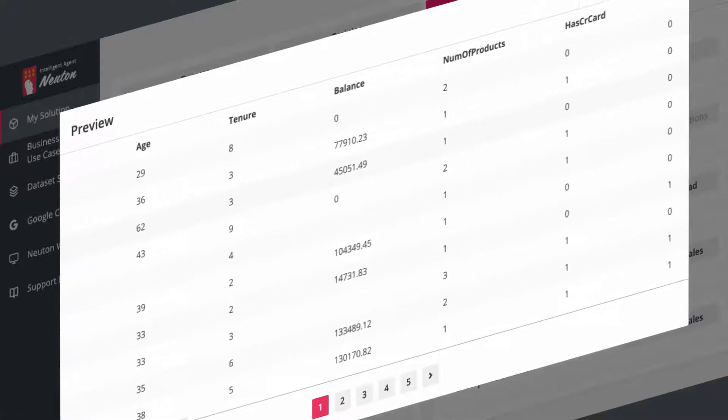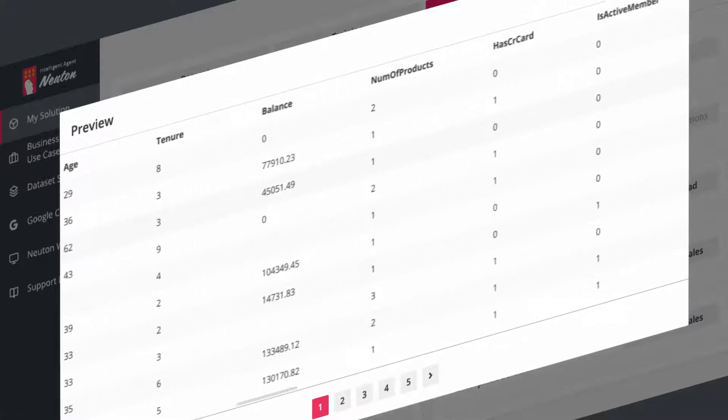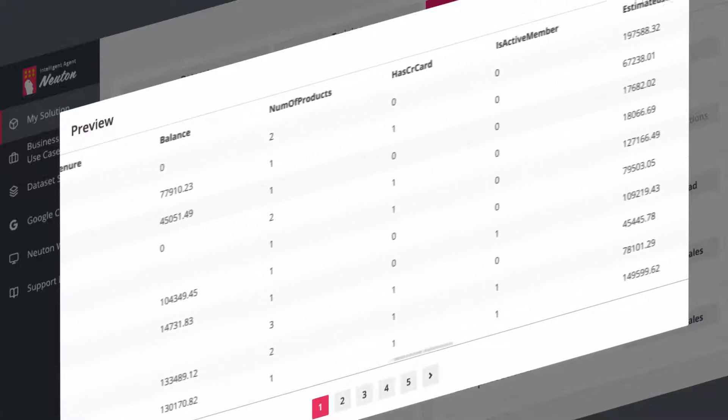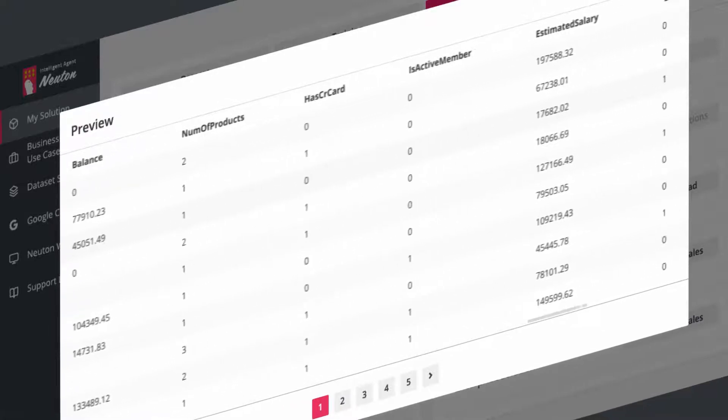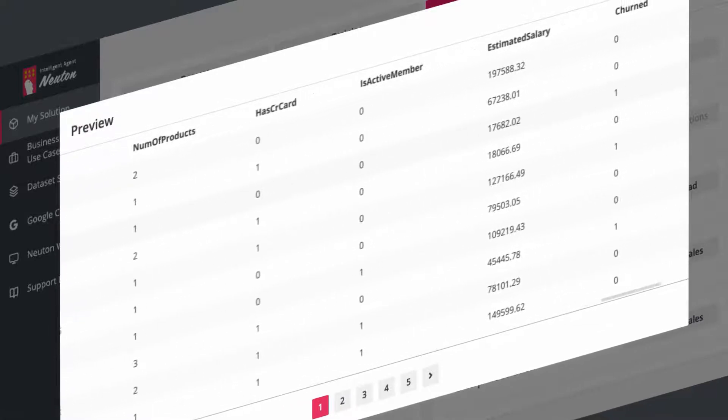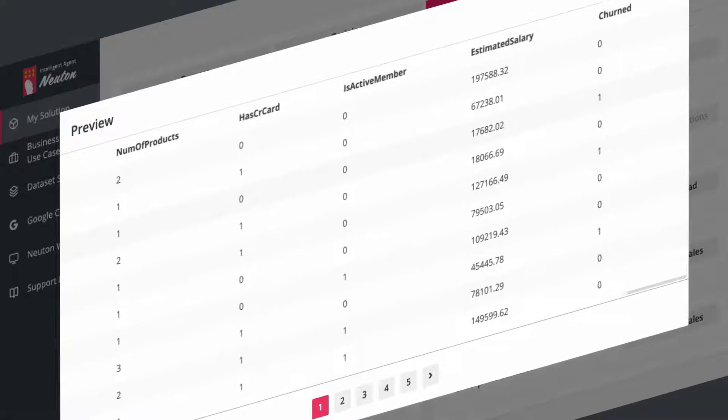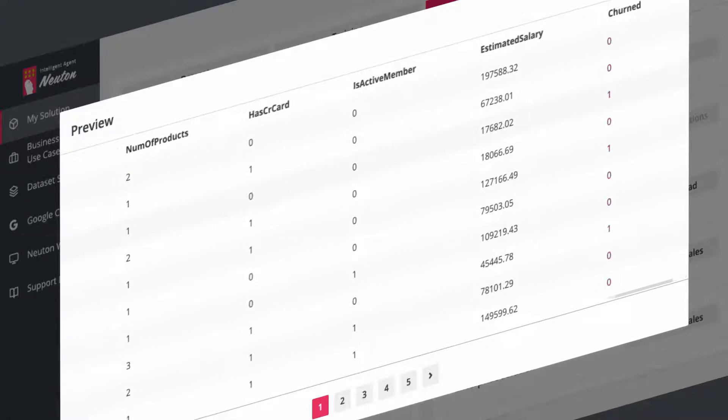In our example, we use more than 10 characteristics, including age, gender, estimated salary, and others. Mark clients with one specifying those who have churned, and train a model.